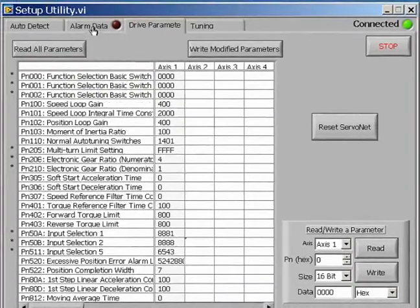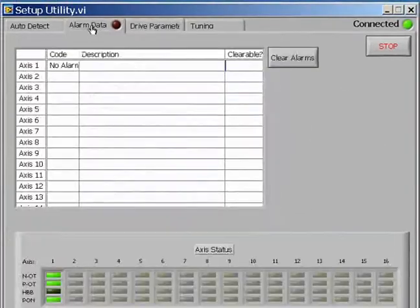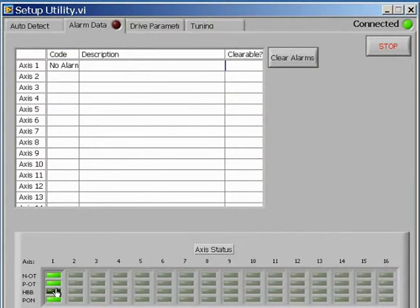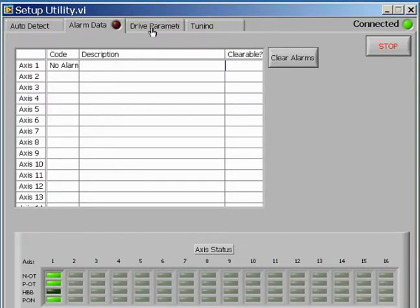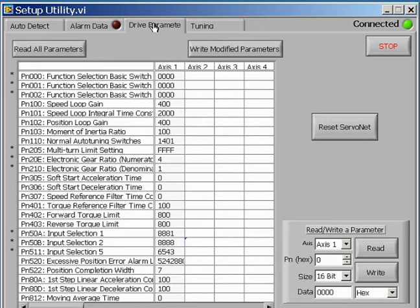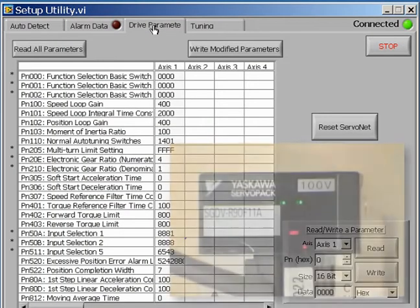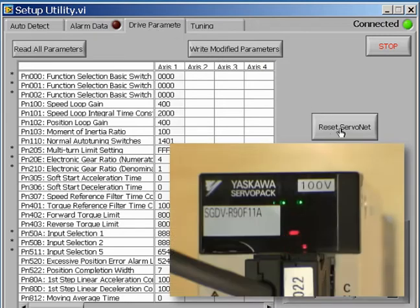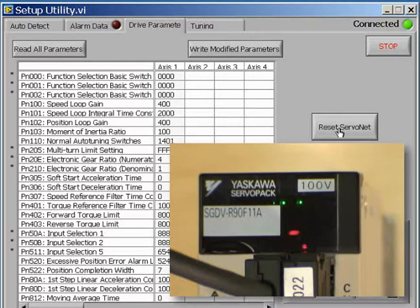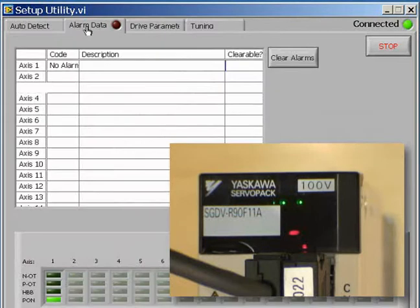When we go back to the Alarm Status table, we notice that the changes have not fully taken place yet, because the ServoNet has not been reset. Click on ServoNet Reset, and the changes are finalized, and we have disabled both the positive and negative over-travels.